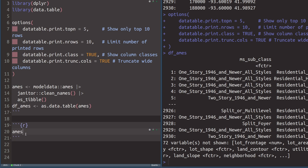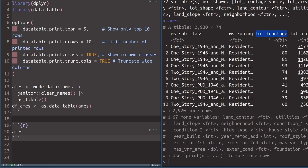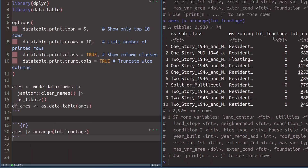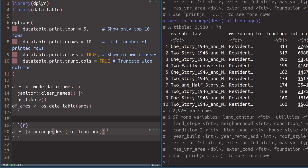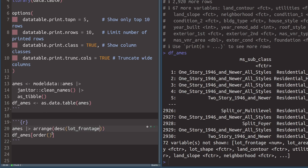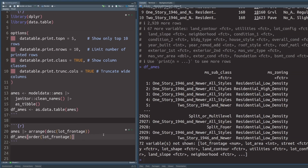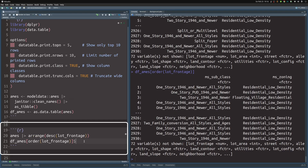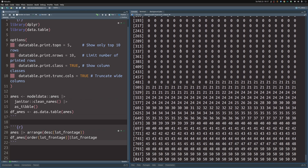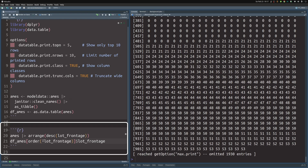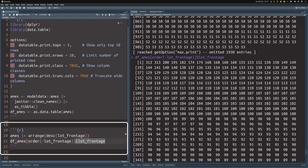Let's start with something simple: arranging rows. We might want to arrange by ascending or descending lot_frontage. With dplyr, just pass the data to the arrange() function with the lot_frontage argument - that sorts ascendingly. To reverse it, use the desc() function. In the data.table way, we take our data.table and order by lot_frontage in the first bracket component, which always refers to rows. To sort descendingly, put a minus sign in front of lot_frontage. Note that in both frameworks you don't need to quote column names.